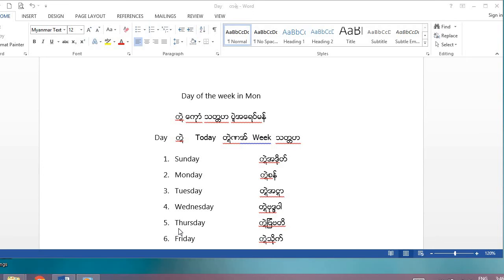Five — Thursday. We say 'mason'. Six — Friday. We say 'mason' for Friday as well.